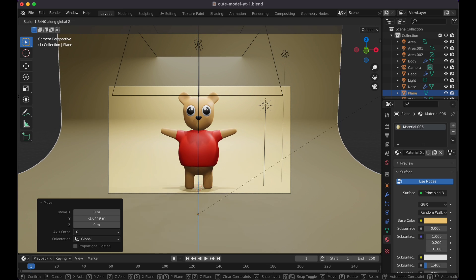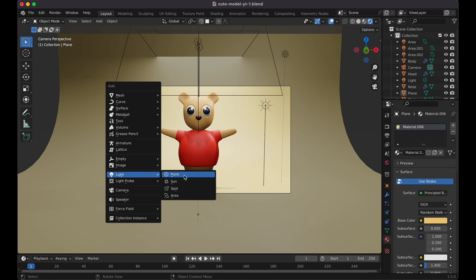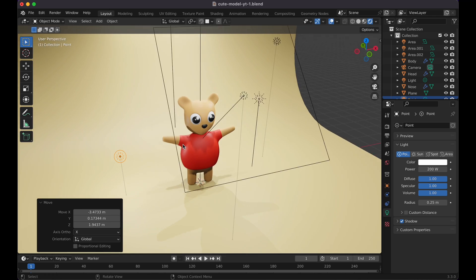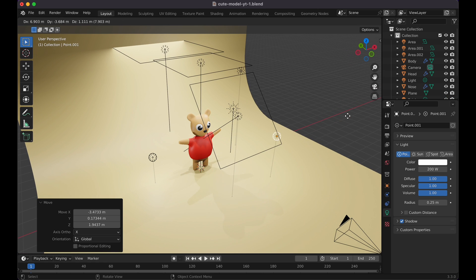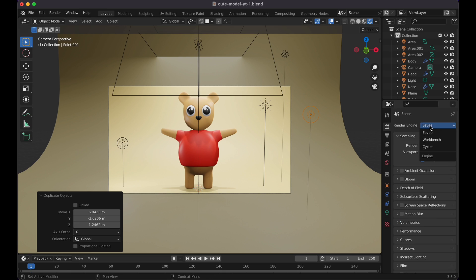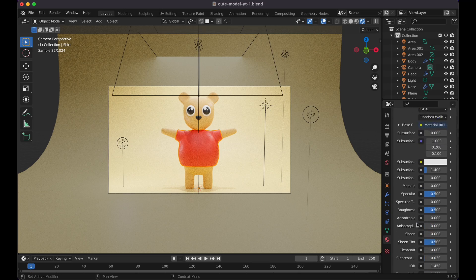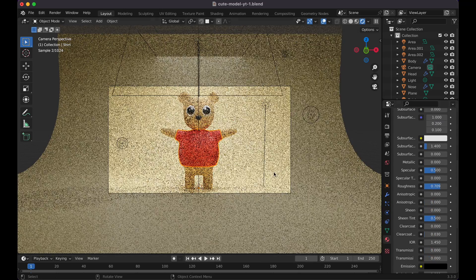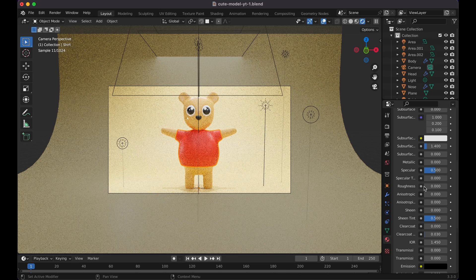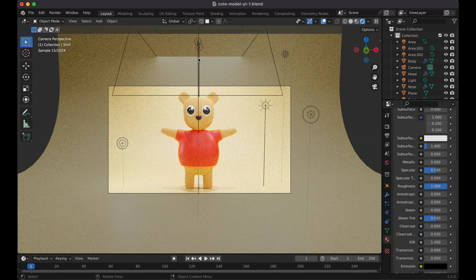Add a Sun light and set it to about 3 strength. Add another Area light at 500–1000 strength for the backdrop. G+Y to position it, scale higher on Z so it doesn't cast a harsh shape on the back. Add a Point light at 200 and move it to the other side for fill. Adjust lighting based on your preferred angle and shadow look. Switch the render engine to Cycles for better quality.